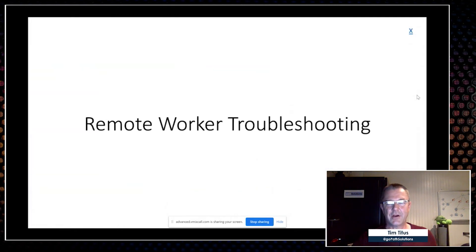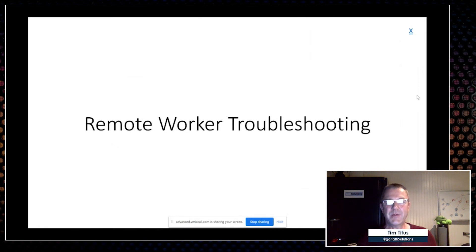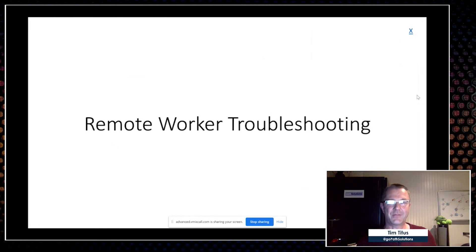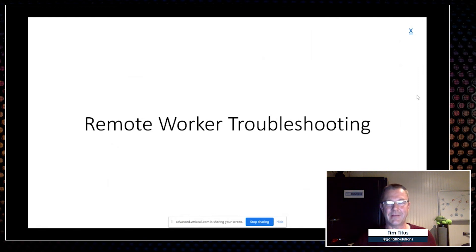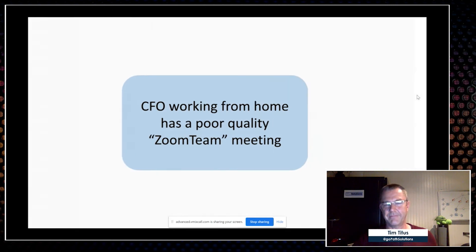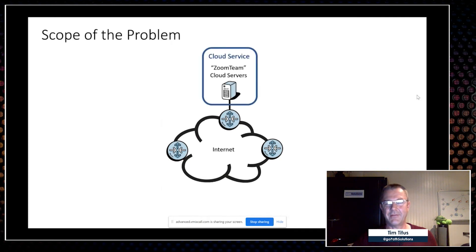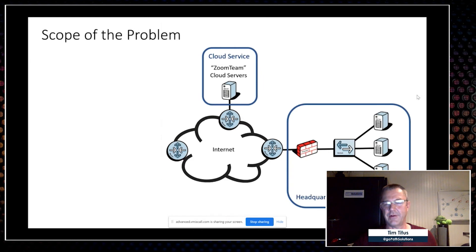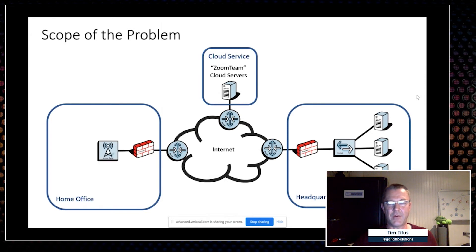Now the last module I want to talk about is remote worker troubleshooting. There's a lot of folks who are stuck working at home, but a lot of IT folks are being challenged with helping people out. They may be tasked with being responsible for solving problems, they may be tasked with just, 'Hey, you need to make it so that these people can work,' despite the fact that you're not responsible. You need to help them out, and you're stuck because there's not a lot you can do in many cases. Let's go through a sample scenario. You have a CFO working from home, they have a poor quality Zoom Teams meeting. Let's scope the problem out. You have the internet, you have the Zoom Teams cloud servers, you have your headquarters, and you have the user's home office. Inside their home office, they have some unknown brand of firewall, unknown AP, and their laptop.